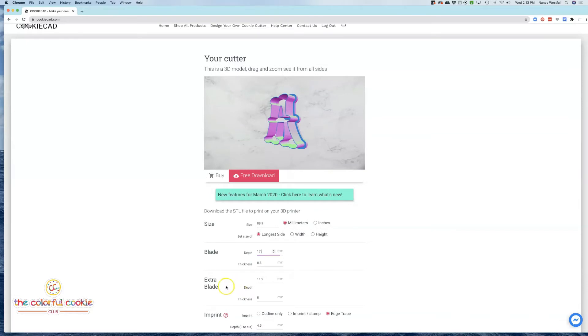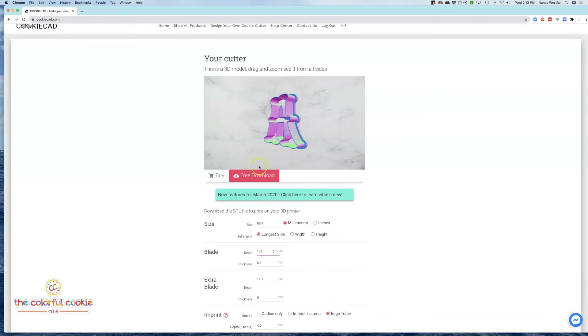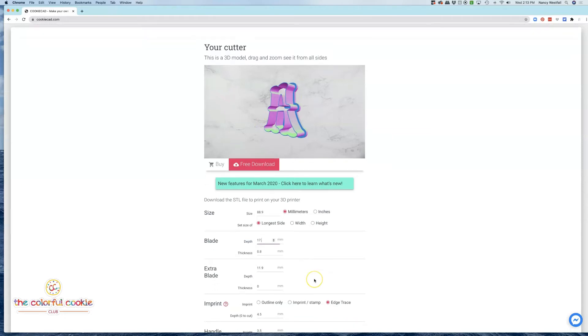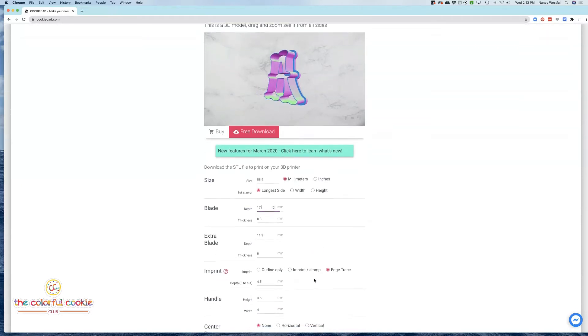We cannot create an extra blade on a cookie cutter that has the center bar. So if you click edge trace, you will not be able to create that support. So we're going to skip the extra blade on this one.